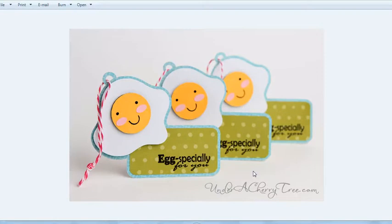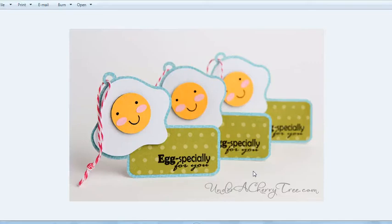I hope you have enjoyed this tutorial. For more ideas you can head back to my blog at Under a Cherry Tree dot com. Thanks for watching this video, bye!